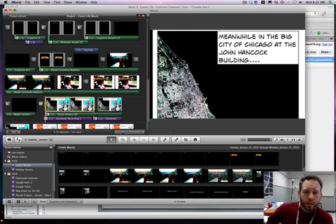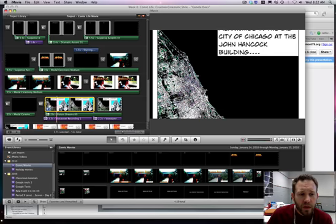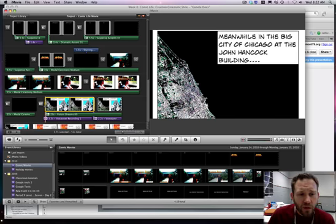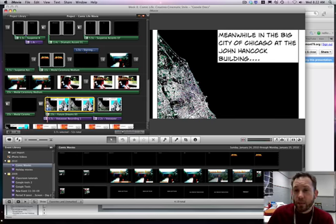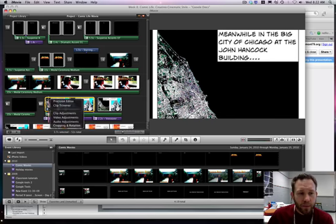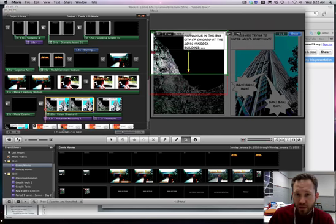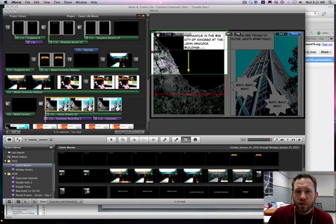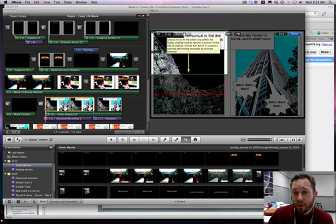I'm going to start with iMovie because what I want to do is show you the Ken Burns effect. If you take one of your clips and you go to cropping and rotation, you get a few different choices: fit, crop, or Ken Burns.